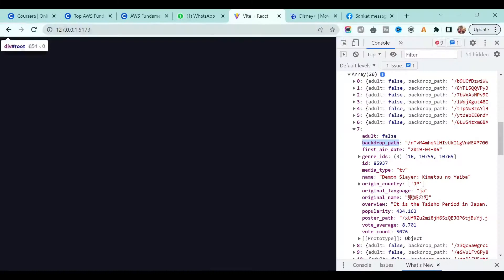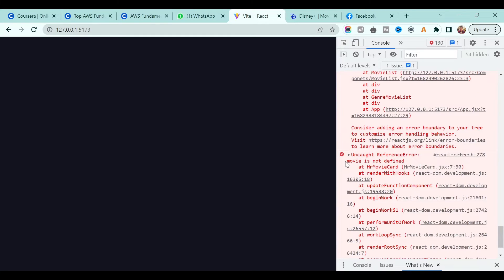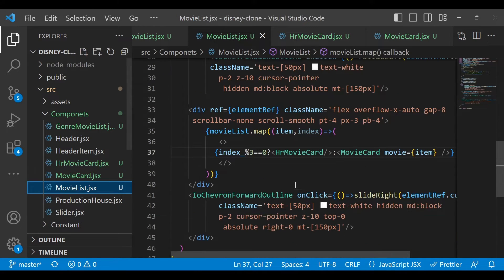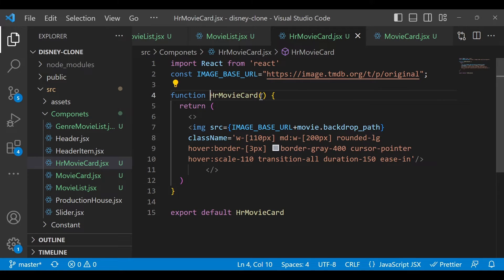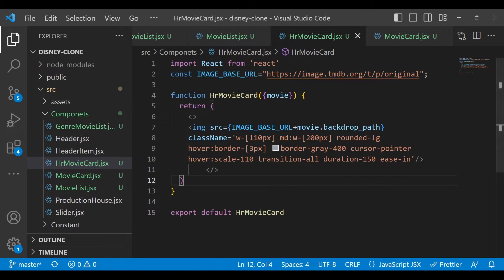We are getting an error — it says movie is not defined, because we have to accept the prop as movie. We also need to make sure that from the movie list we are passing this prop, since it's similar to movie card. I will pass it and accept it as movie here.